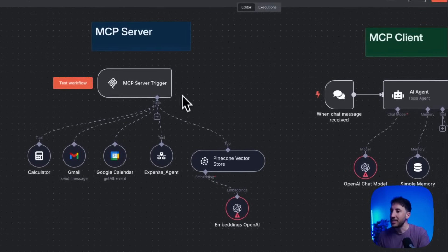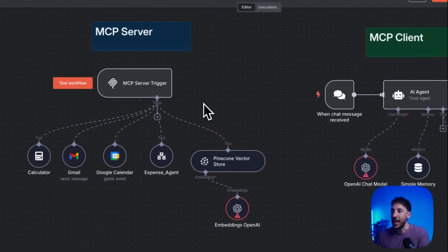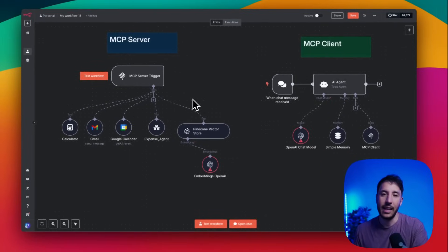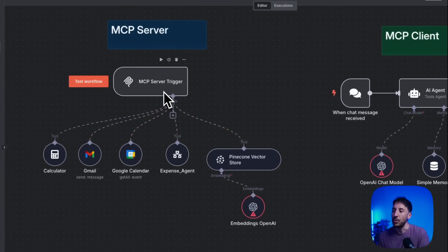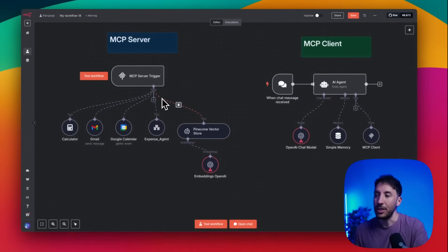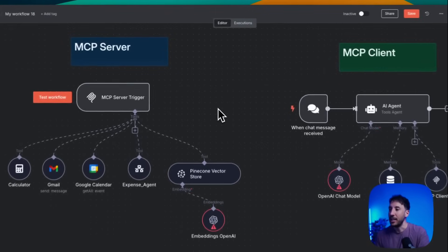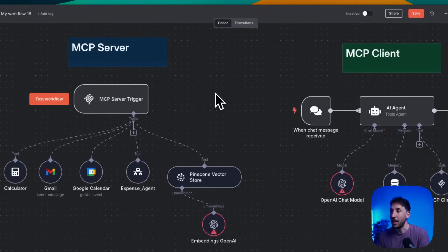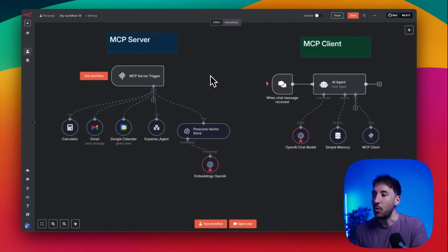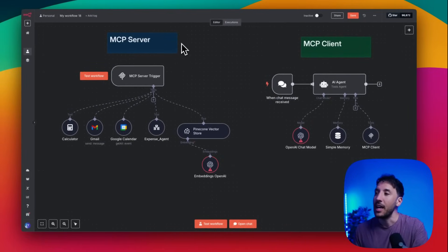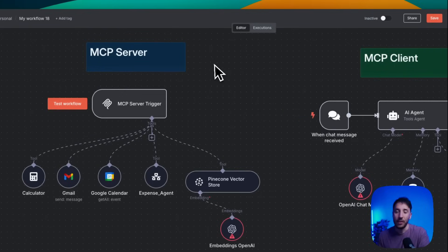A big disadvantage is that you cannot — at least right now, and I'm hoping the n8n team will provide an upgrade — connect to all the third-party MCP servers that are out there in the market. That's where the huge advantage of the community MCP node comes in.